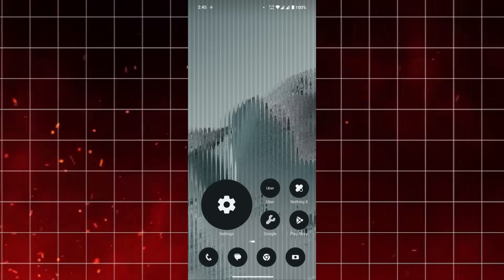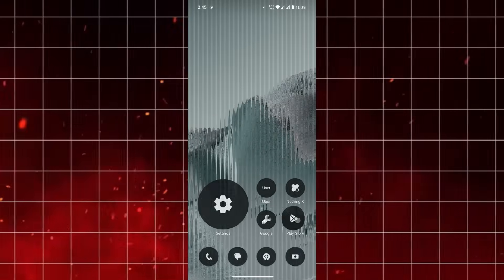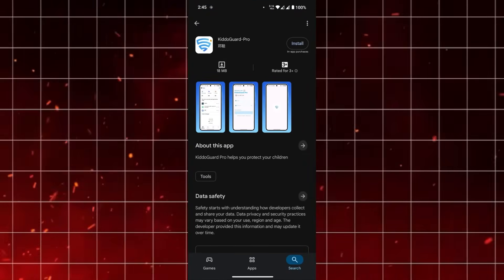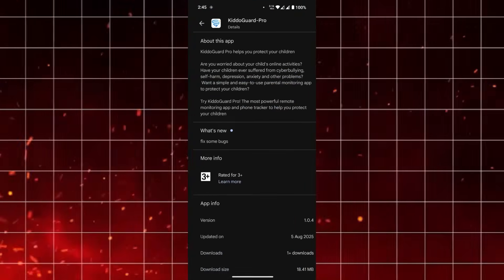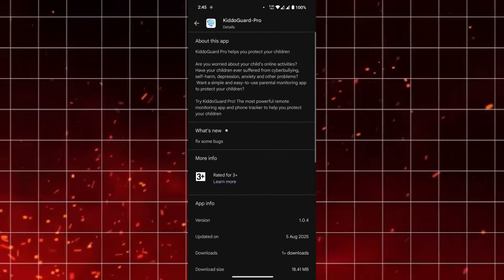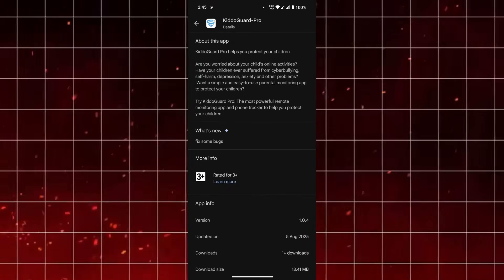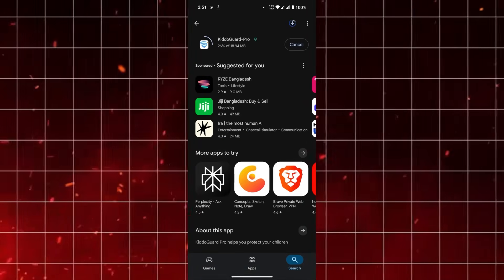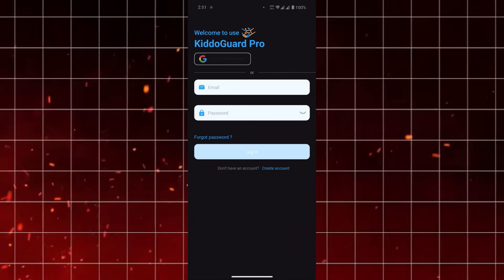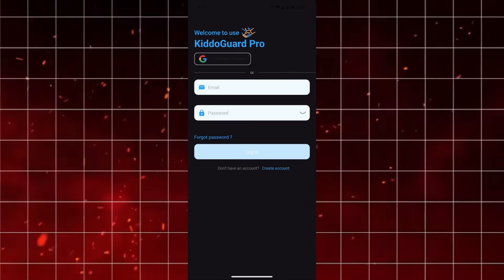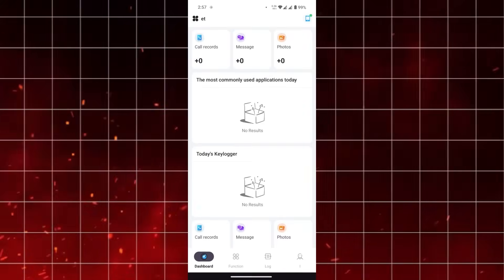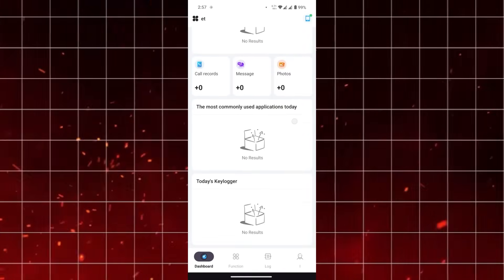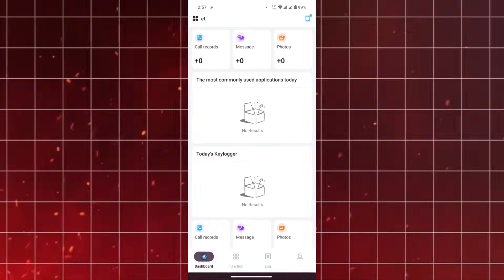Before we dive into the features, let's install it first. On the Google Play Store, the app has a clean design with a straightforward description of what it does. Once you download and open it, the setup process is smooth and simple. There is no unnecessary clutter, just a clean guide to get you started quickly.